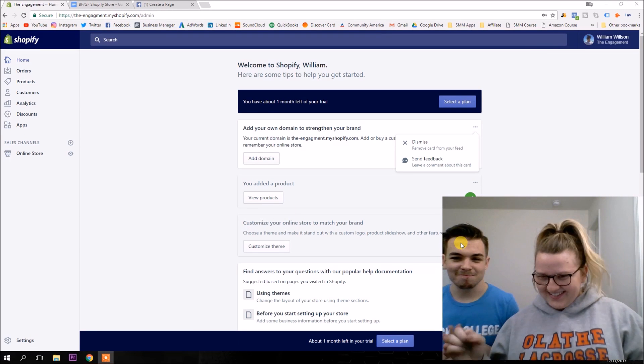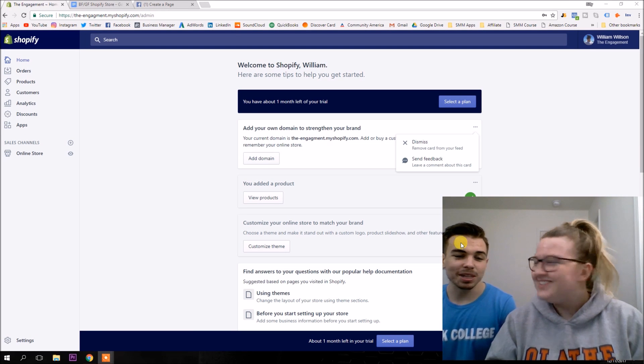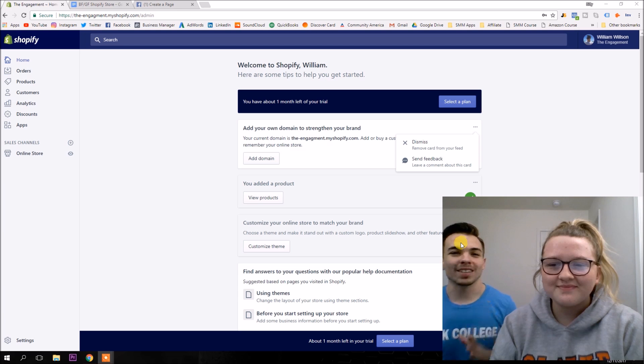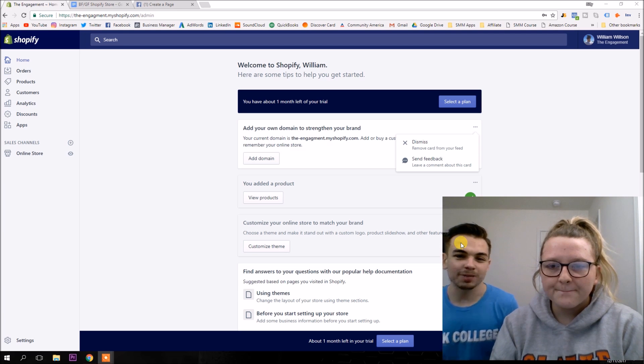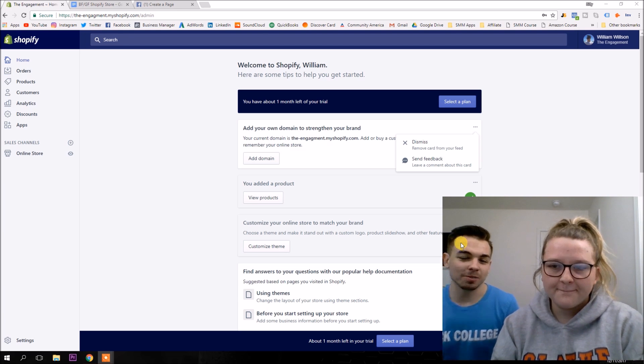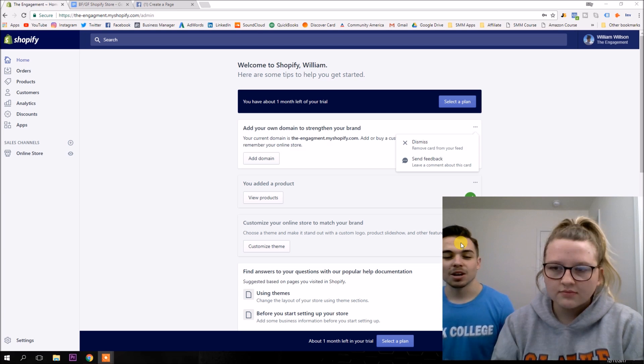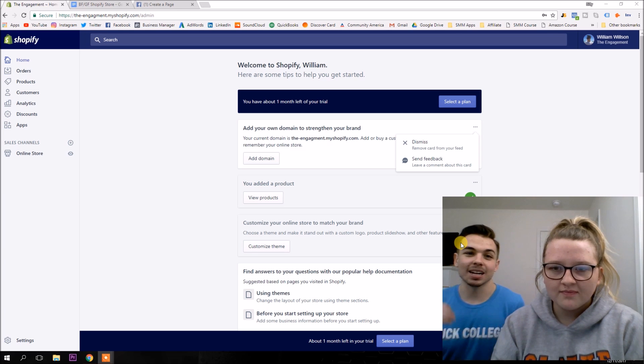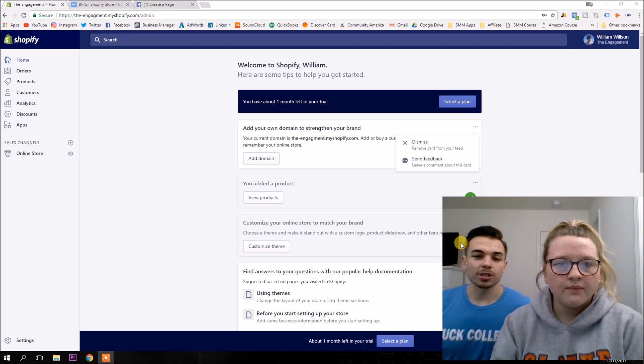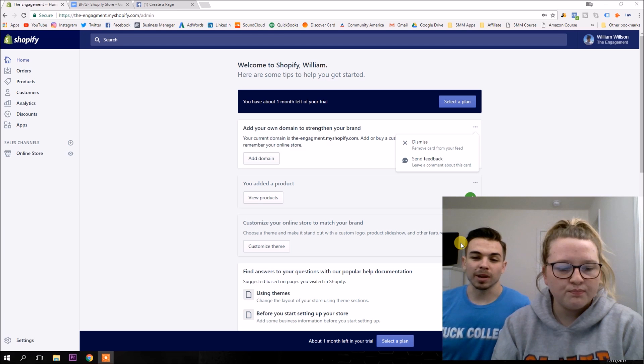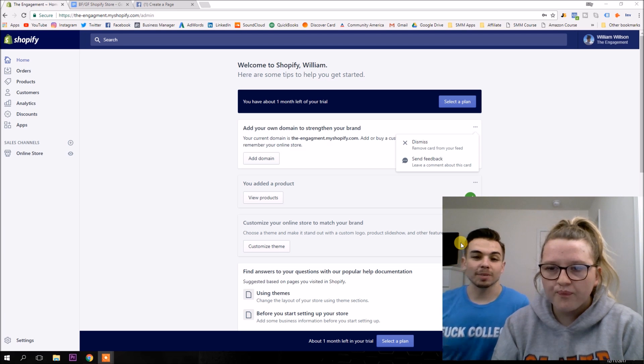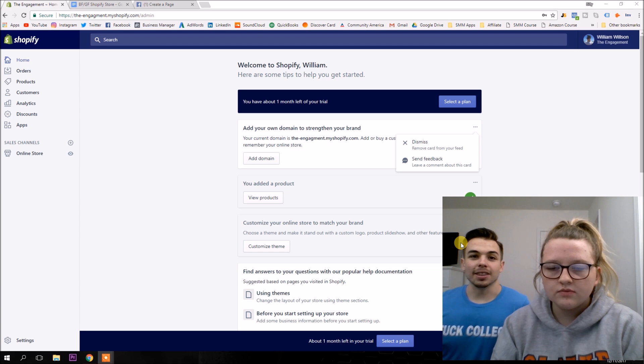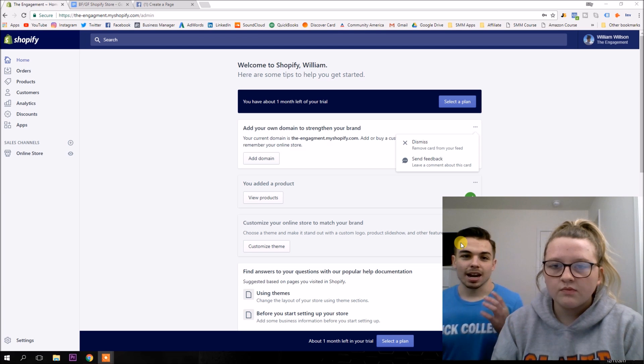What's up guys? Welcome to episode four of the BFGF Shopify store challenge going from zero to $1,000 with our Shopify store. In this video, we're going to be finishing up our store and also starting our Facebook page. We're going to be installing some apps and getting everything optimized, getting all the settings set up and then setting up a Facebook page later.